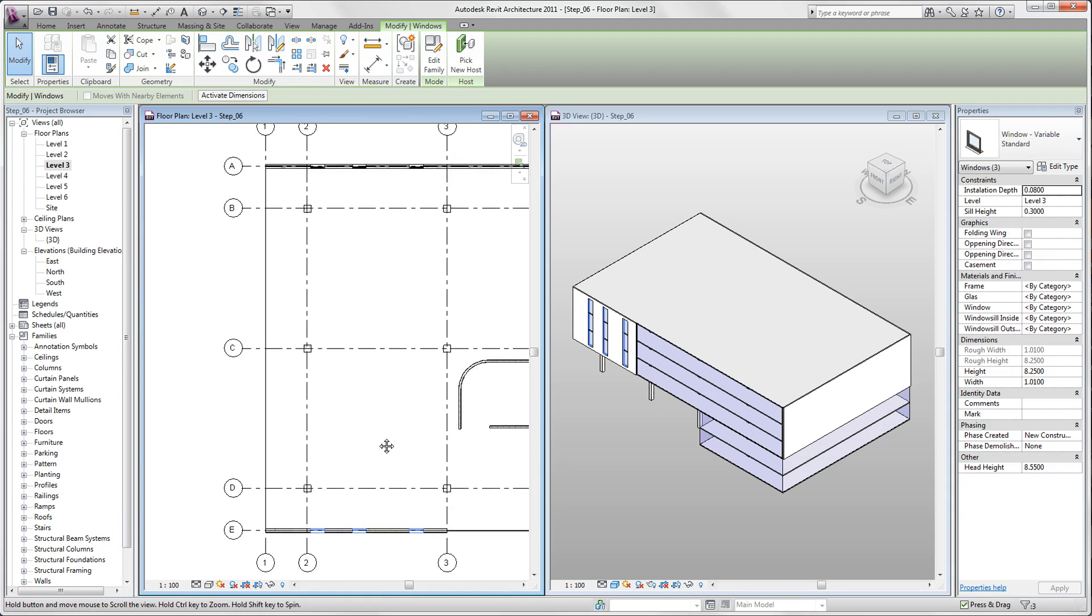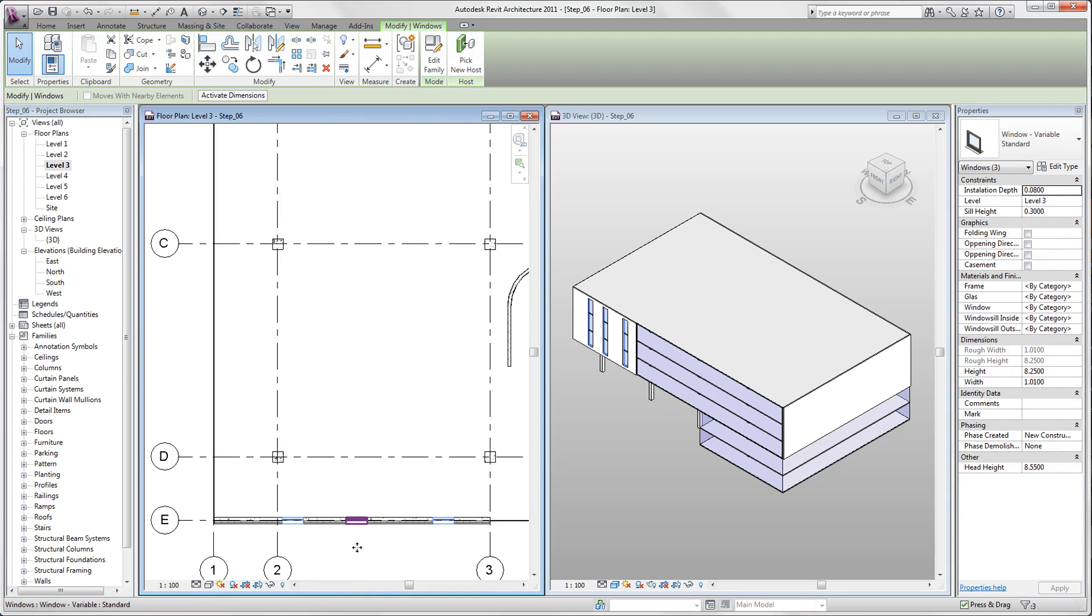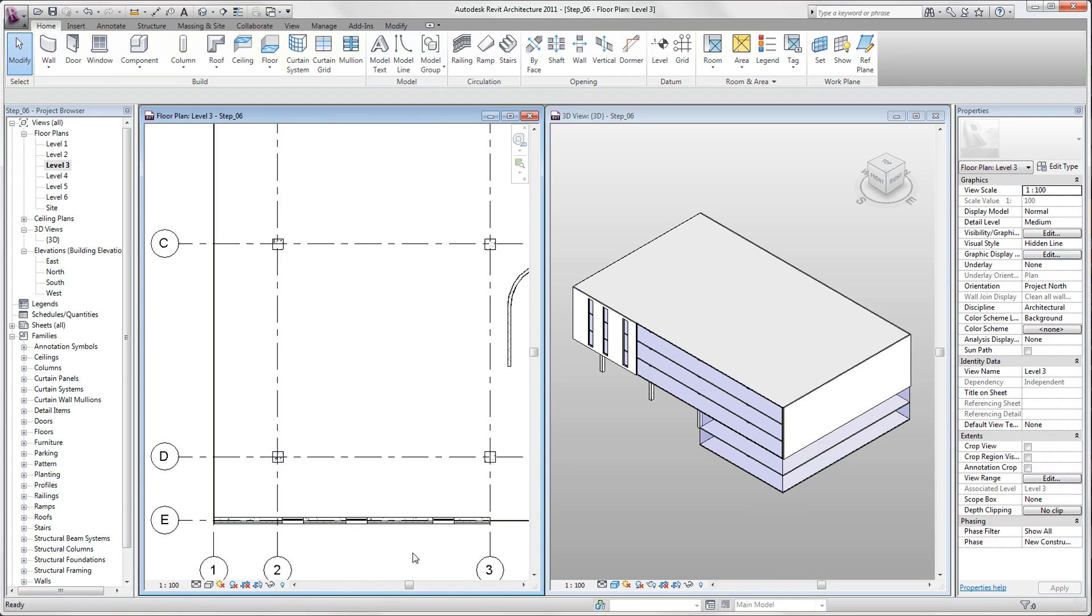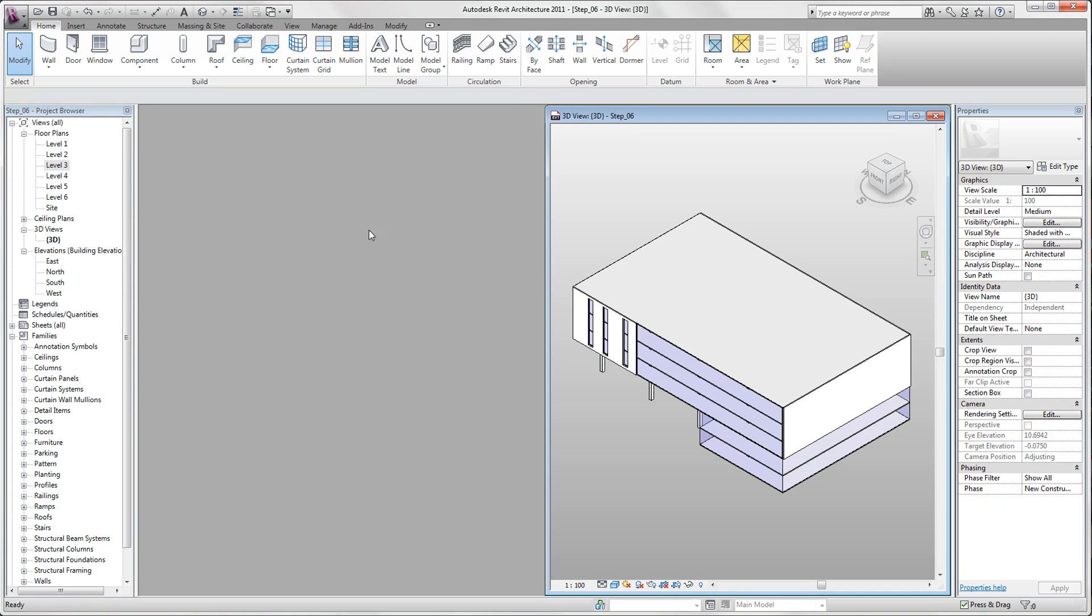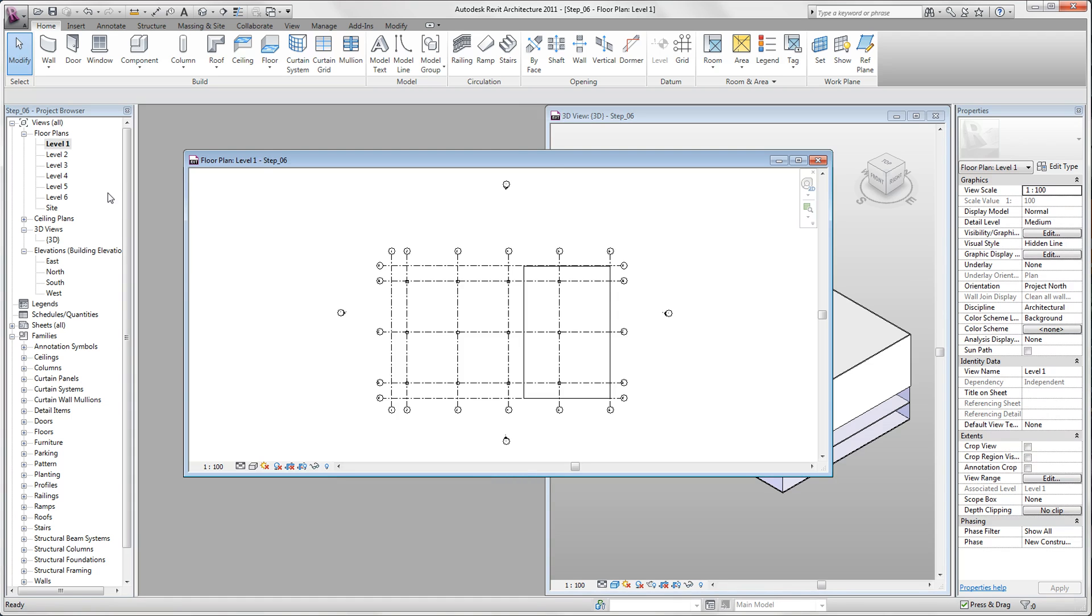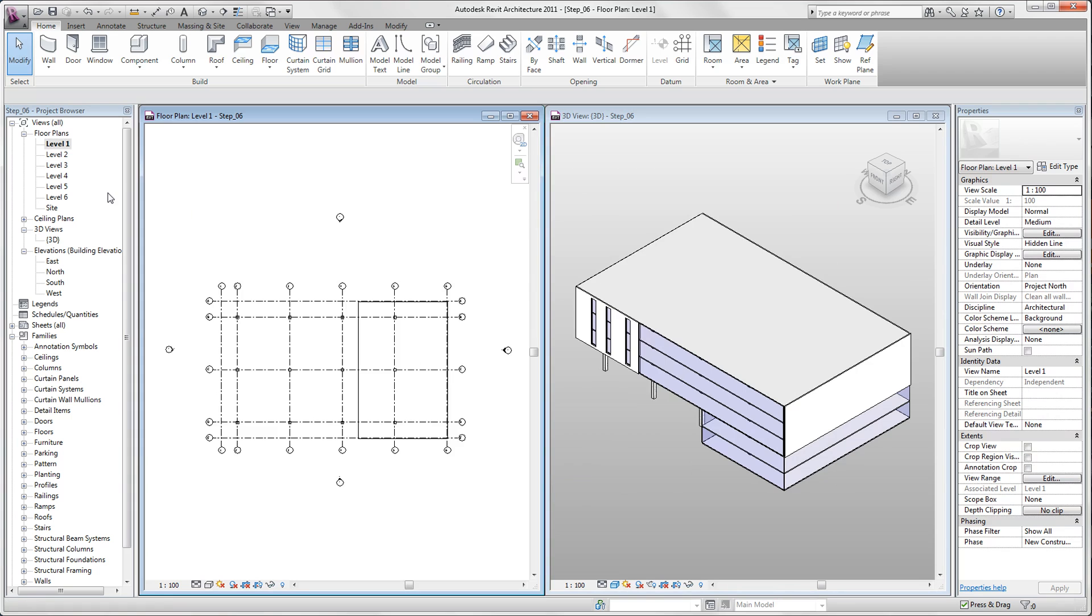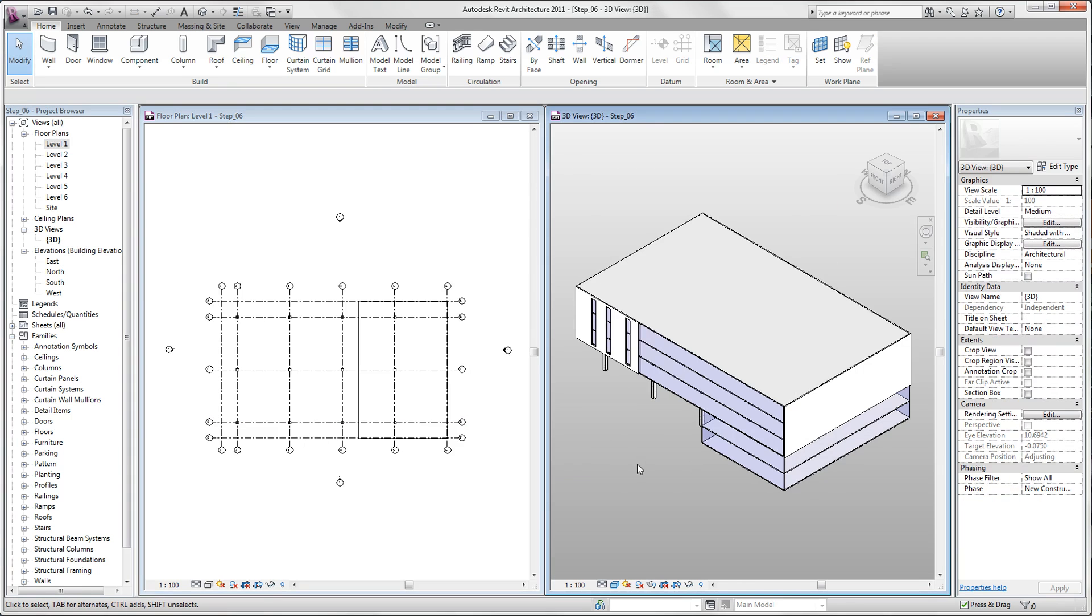And we see in our 3D view as well as in our level 3 view that the windows have been created. Now we want to close our third level view and we open our first level view. We tile the views with WT and adjust our view with set A. We move our project in the 3D view a little bit.